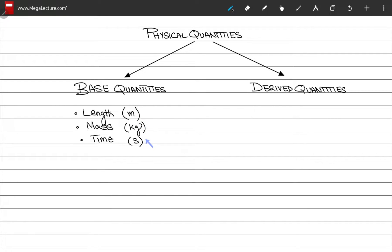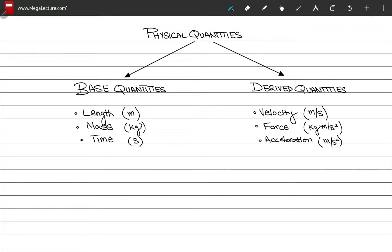These base quantities have SI units written as base units. For derived quantities, their SI units are written in terms of or derived from the base quantities — meters, kilograms, and seconds. Derived units can also be derived from other derived quantities. For example, force is written with meters per second squared, which is the SI unit for another derived quantity: acceleration.